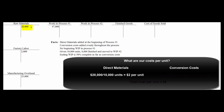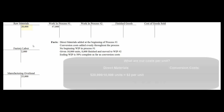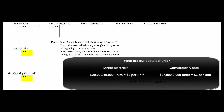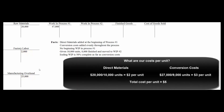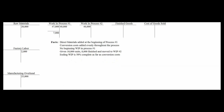Our cost per unit: $20,000 divided by 10,000 equivalent units means materials cost was $2 per unit. We spent $27,000 on conversion costs to do 9,000 equivalent units worth of work — $27,000 divided by 9,000 equivalent units is $3. So our total cost to make a unit is $2 for materials and $3 for conversion costs this month, for a total of $5.